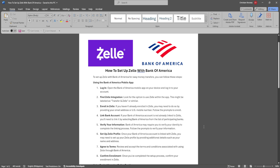If you haven't already enrolled in Zelle, you may need to do so by providing your email address or U.S. mobile number. Follow the prompts to enroll.